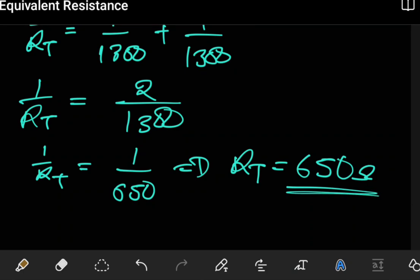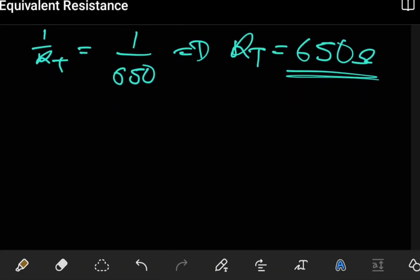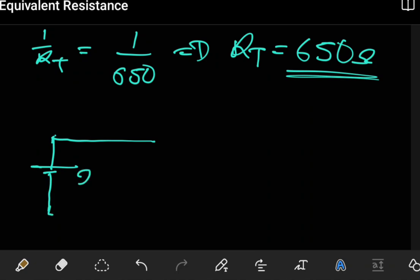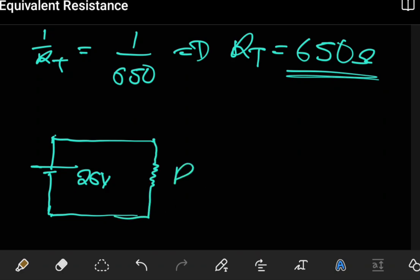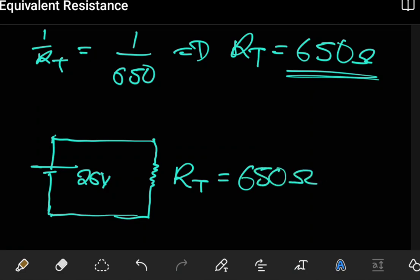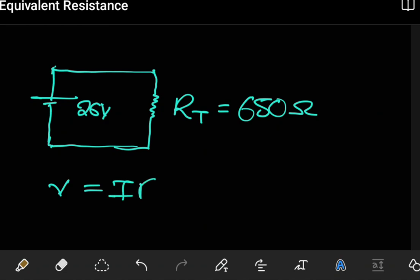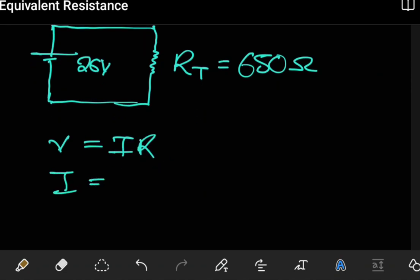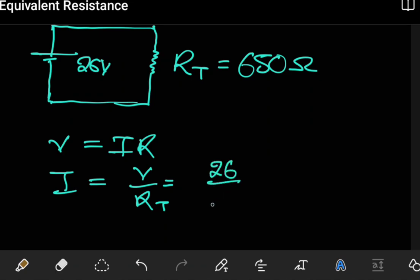That answers part A. For the second part, we need to find the current through each component. Let's first get the current coming from the source. The source of 26 volts sees a total resistance of 650 ohms in the circuit, so using Ohm's law, the current from the source equals 26 divided by 650, which gives 0.04 amps.